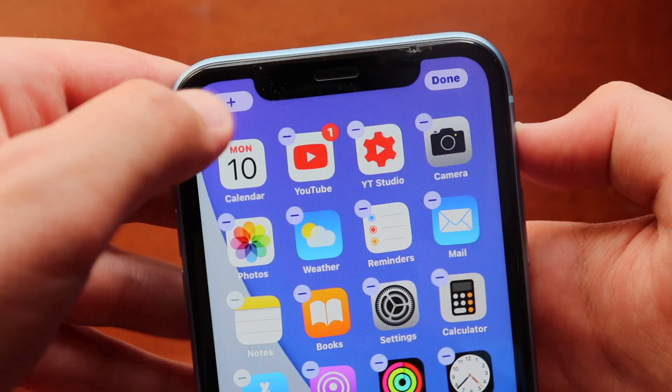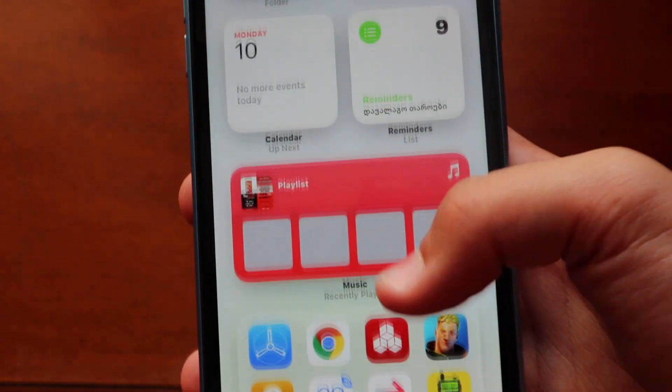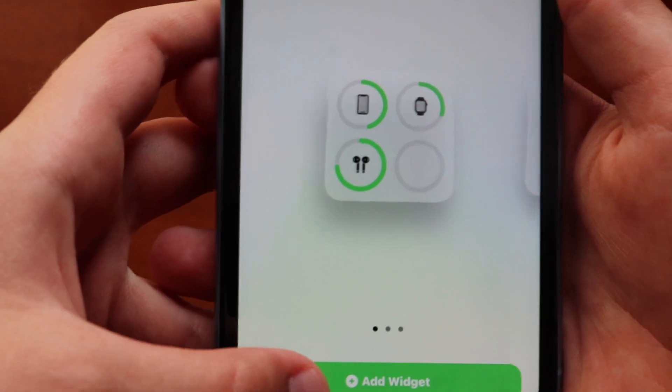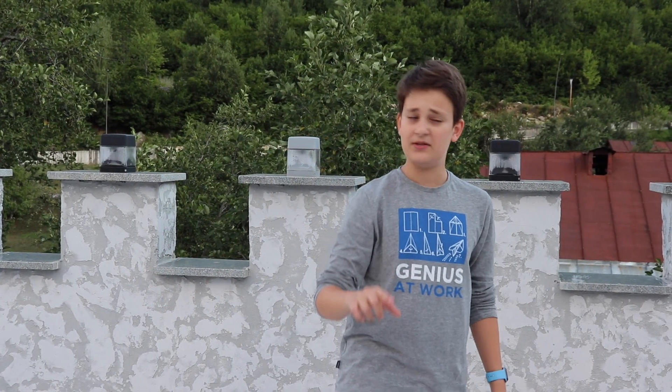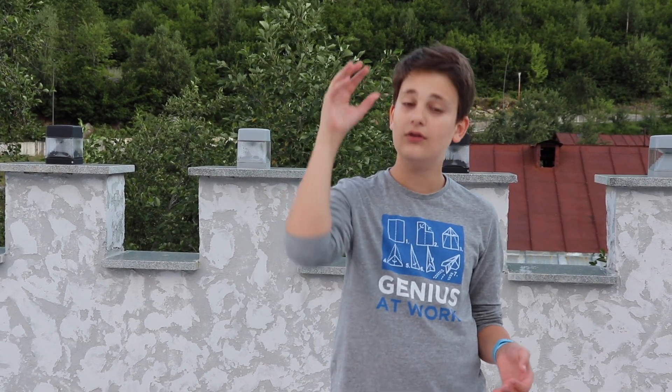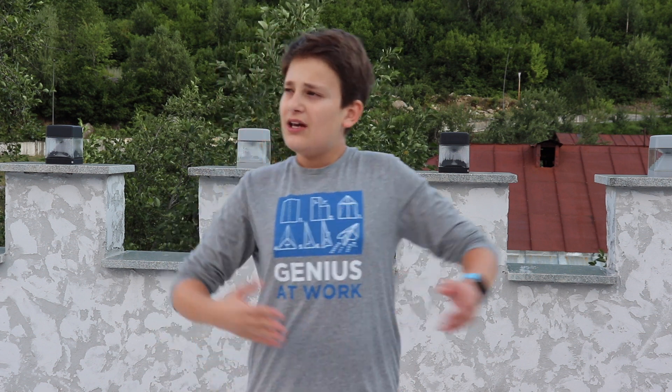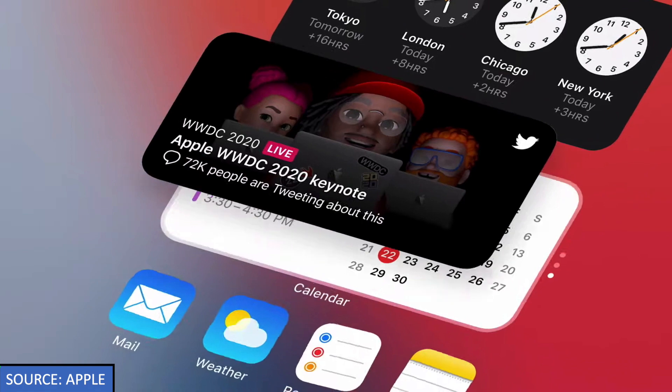Home screen widgets are one of the key features of iOS 14, currently in beta. The thing is, those widgets are great but there's a limit — we only have stock Apple application widgets and don't have the freedom to choose third-party widgets. One of those is the Twitter widget that was in the iOS 14 trailer but is currently not available in the beta.